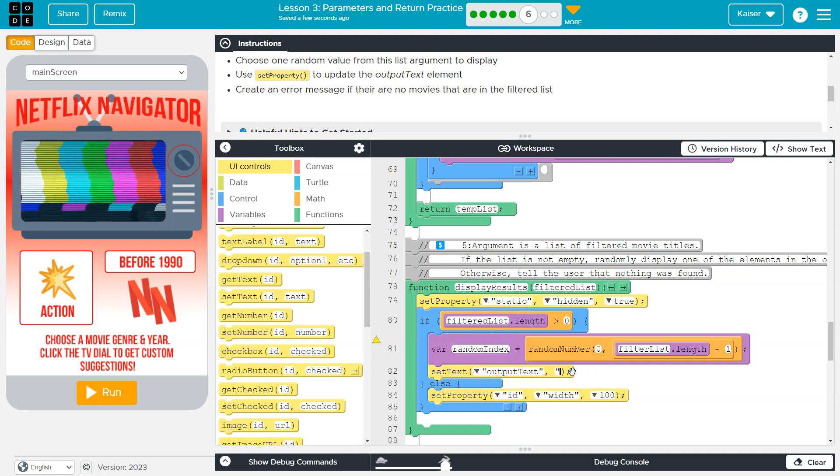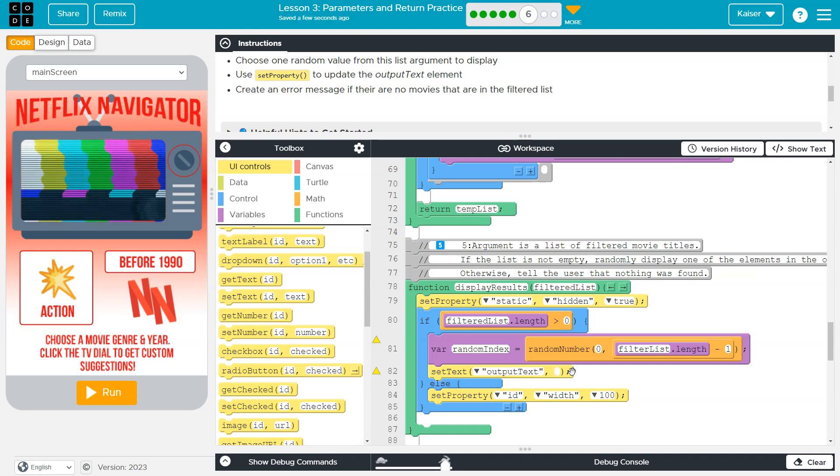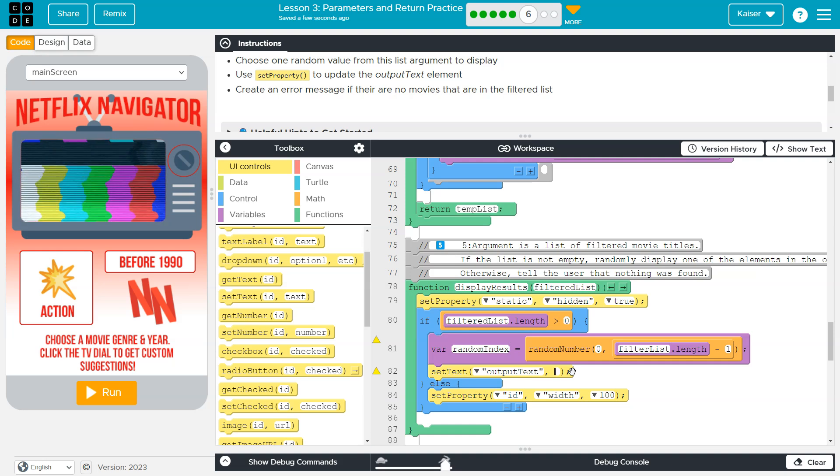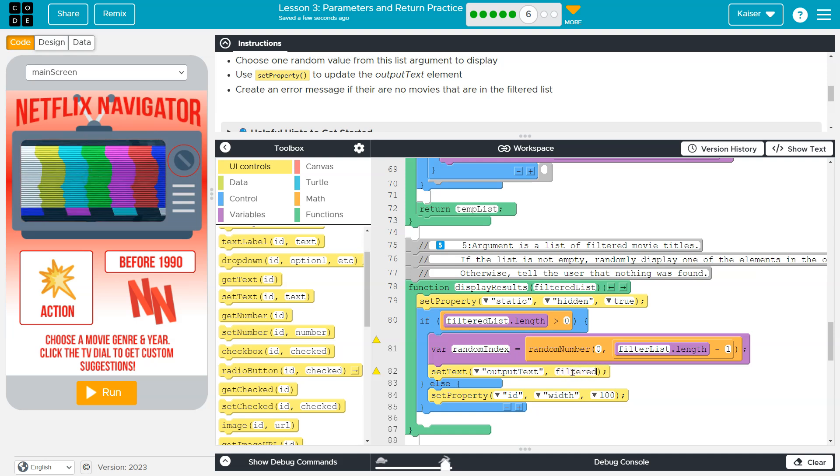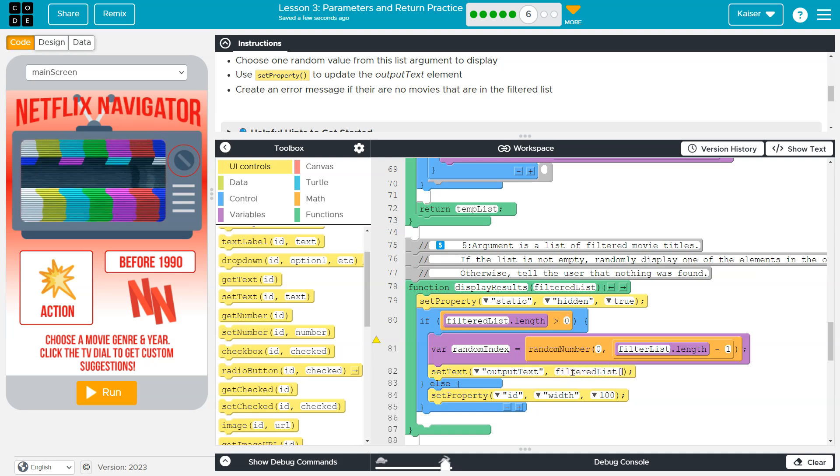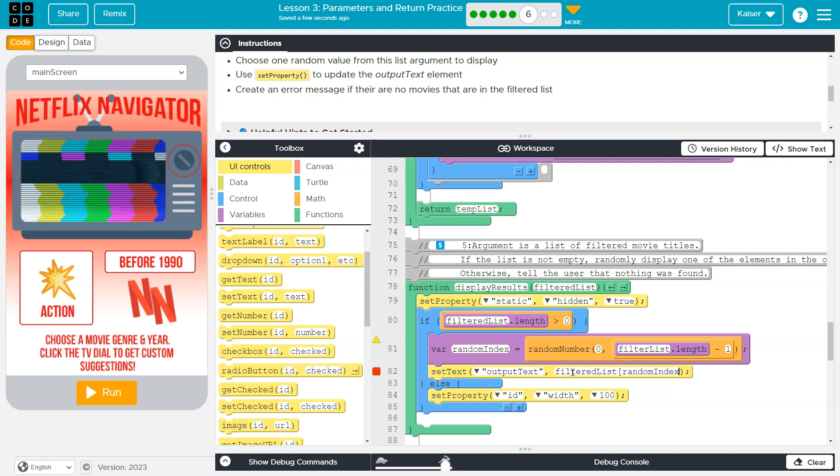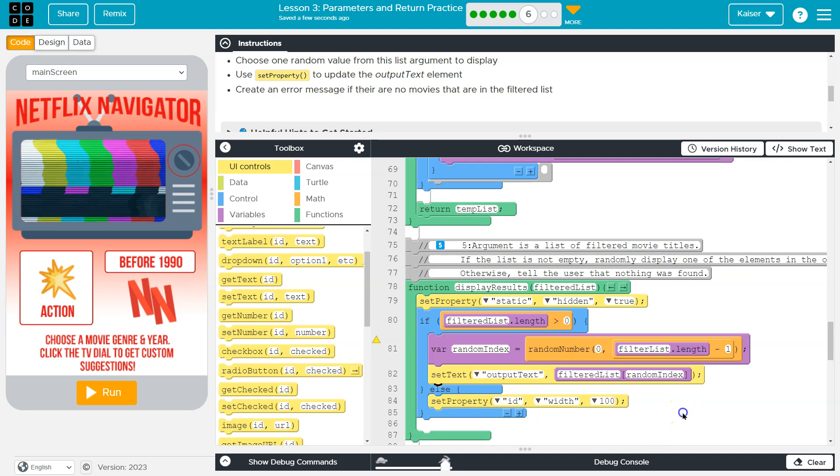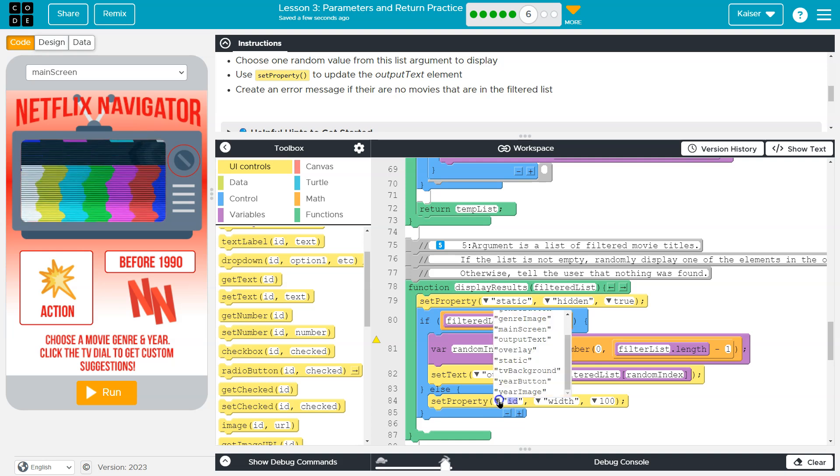But I will also do output text. This is the ID of the element. And then the text will be equal to filtered list, and then my random index that I created here. Okay, so that's the set text way.